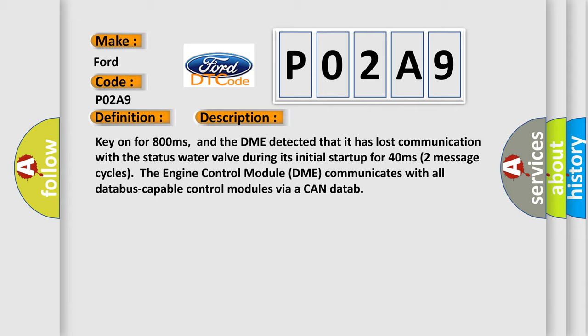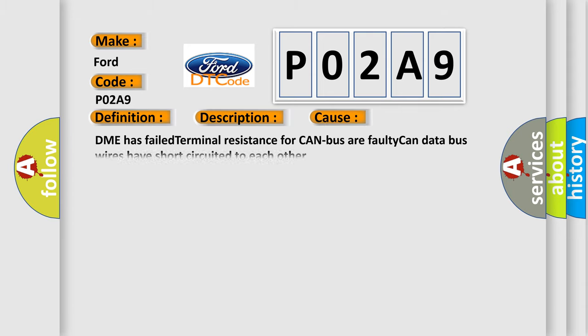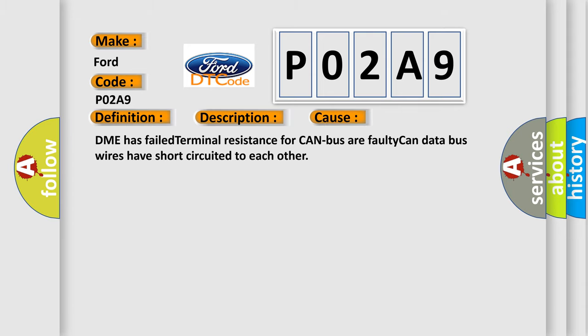This diagnostic error occurs most often in these cases: DME has failed terminal resistance for CAN bus or faulty CAN data bus wires have short circuited to each other.